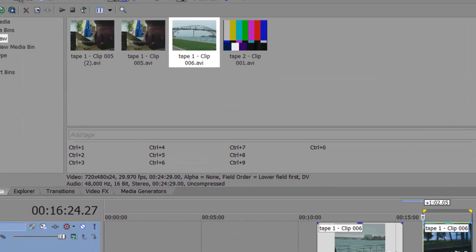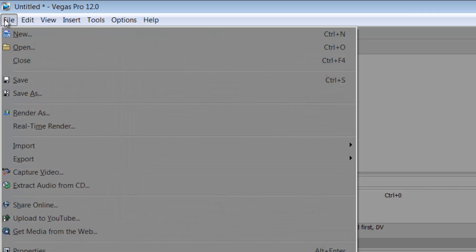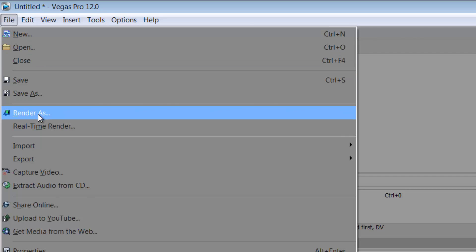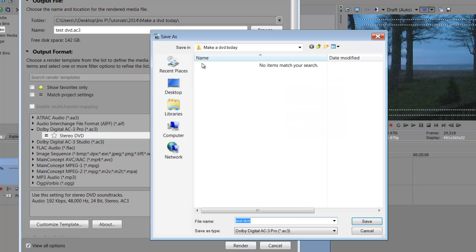So okay, now you just go up to this little render as icon. Let's say that you do not have this render as icon on your toolbar. So you would just go up to file and just say render as and then now this window pops up and it gives you your options of where you want to save your video and what you want to name it.